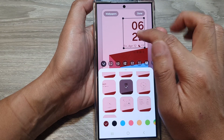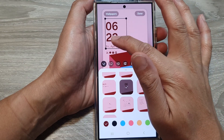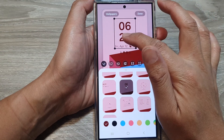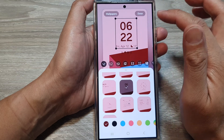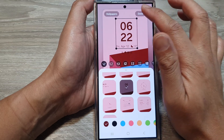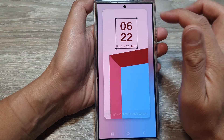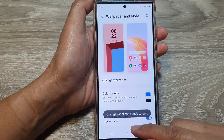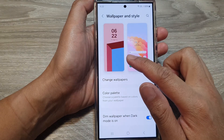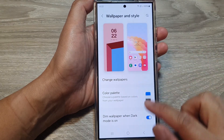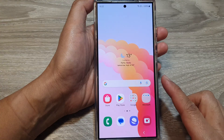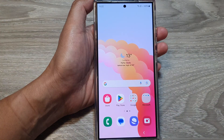You can move it to the right or move it to the left, so you can rearrange the location of your clock. Then tap on Done to finish. And that is how you can change the clock style on the lock screen of the Samsung Galaxy S24 series.